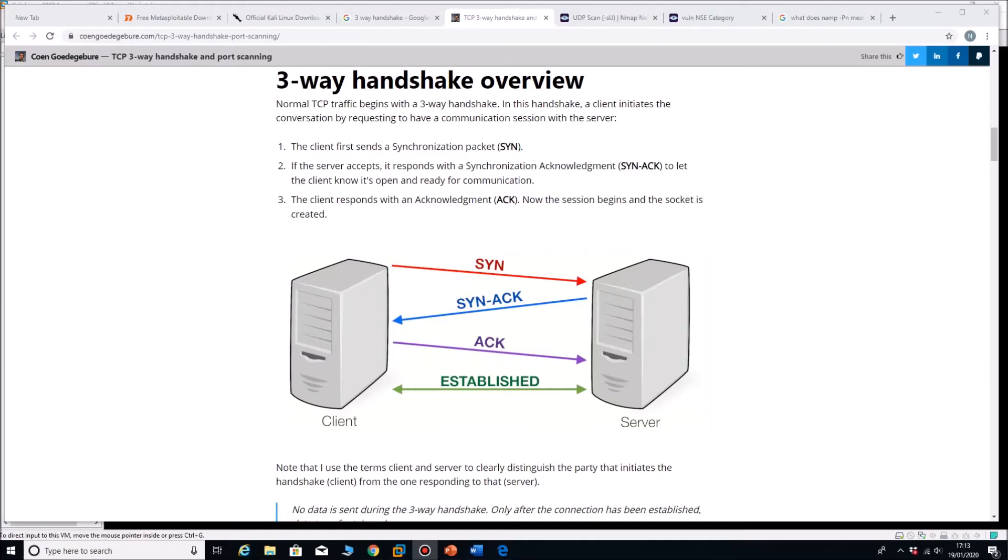Hello and welcome to lesson two. We're going to look at using Nmap to scan for open ports on our vulnerable Metasploitable machine using Kali Linux and we're going to use TCP and the three-way handshake to find out this information.